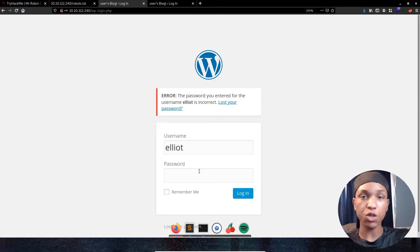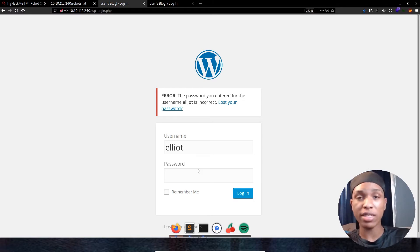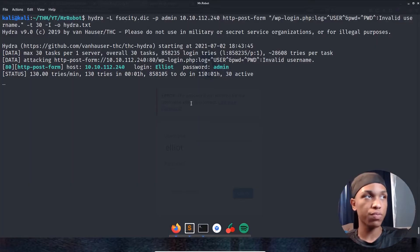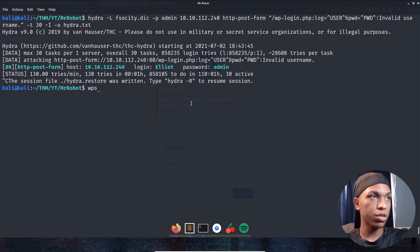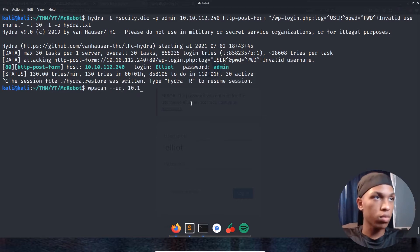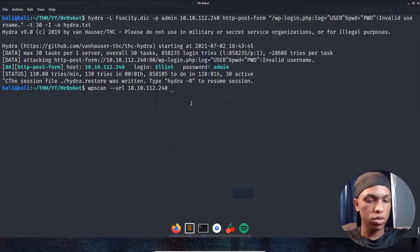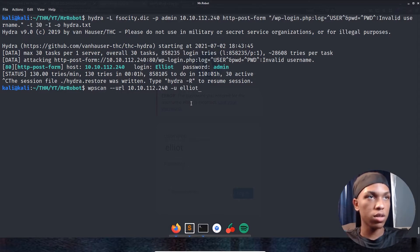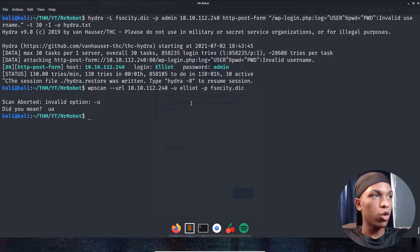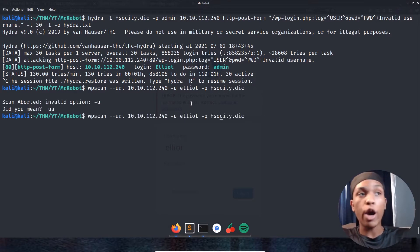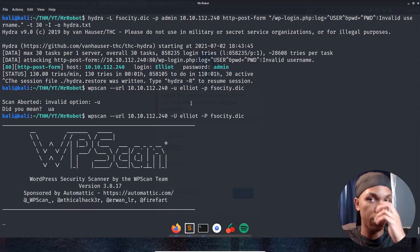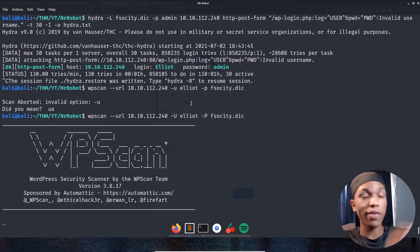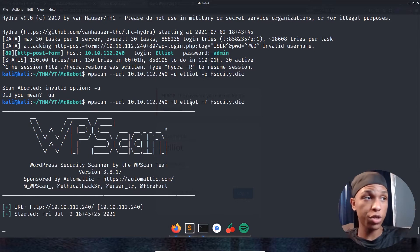It's going to be way faster than Hydra, speed the process a lot. Let's go ahead and get that tool fired off. Stop this Hydra scan. WPScan dash dash URL, then the IP address 10.10.112.240. Then we're going to do dash U uppercase, Elliot, dash P uppercase, fsociety.dic. And boom. So now WPScan is actually working and going to start. So now it's found that WordPress application, it's perfect. So it's going through looking for it. Right now it's enumerating the config backups, checking for configuration backups.